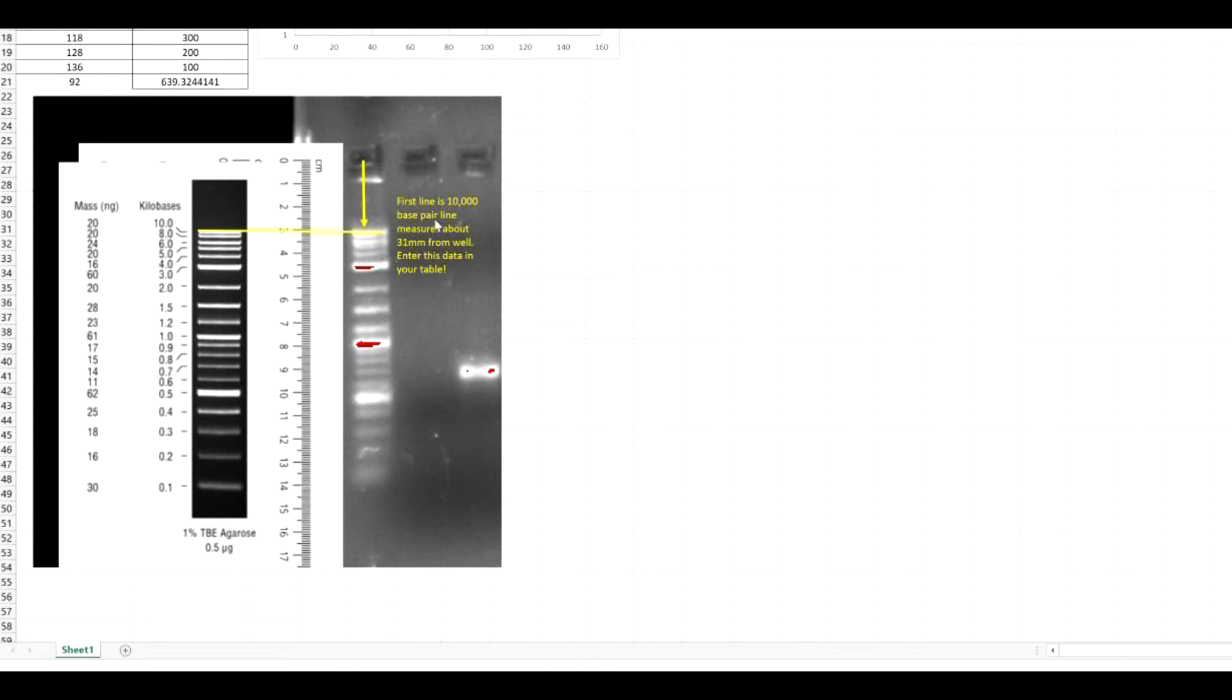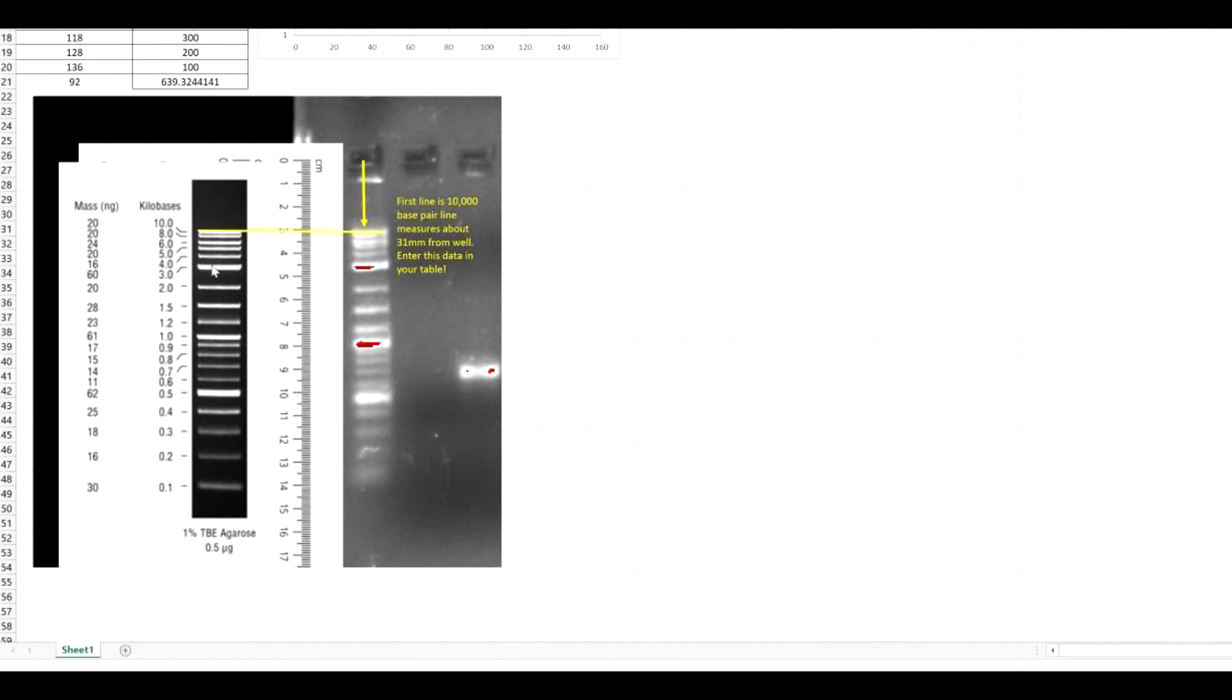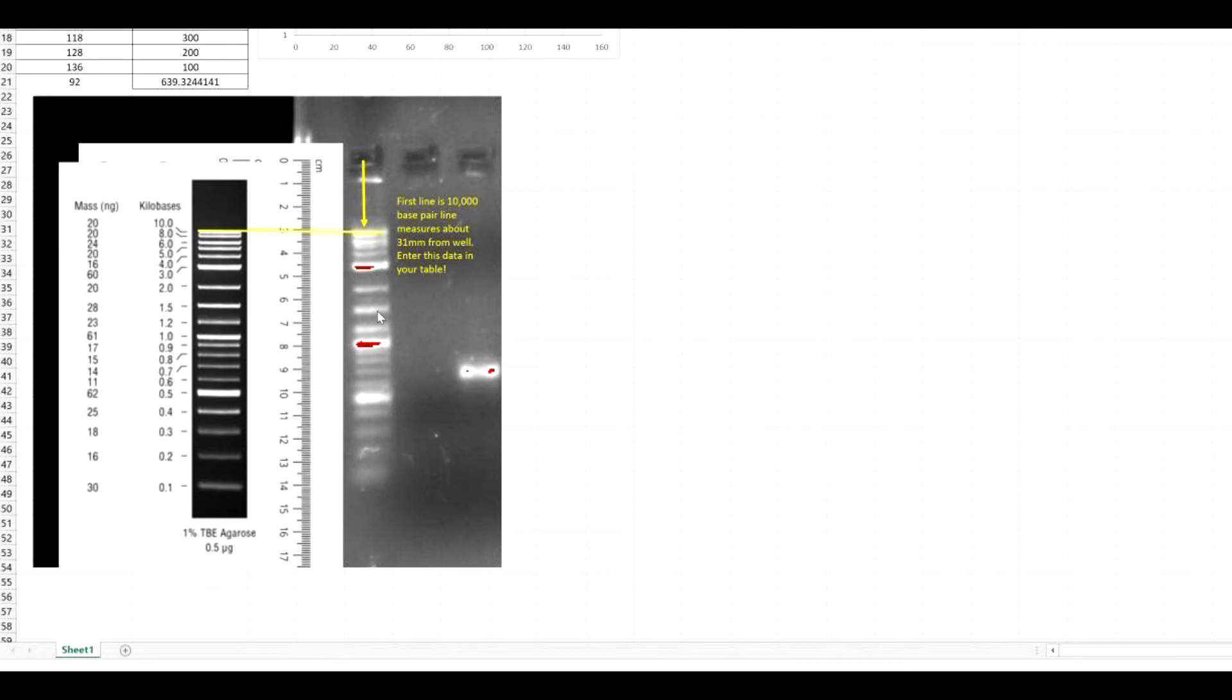And so on and so forth. If you're having trouble recognizing these bands, there's bands that will always show up really bright. So that one that would be the 10,000 base pair band, which is your first band. The 3,000 base pair band, which would be the band here. And then you can look at the 1,000 band, which is here. And then the 500 band, which is here. Those 4 bands are usually the brightest. And then you can try to discern what the sizes in between these are.